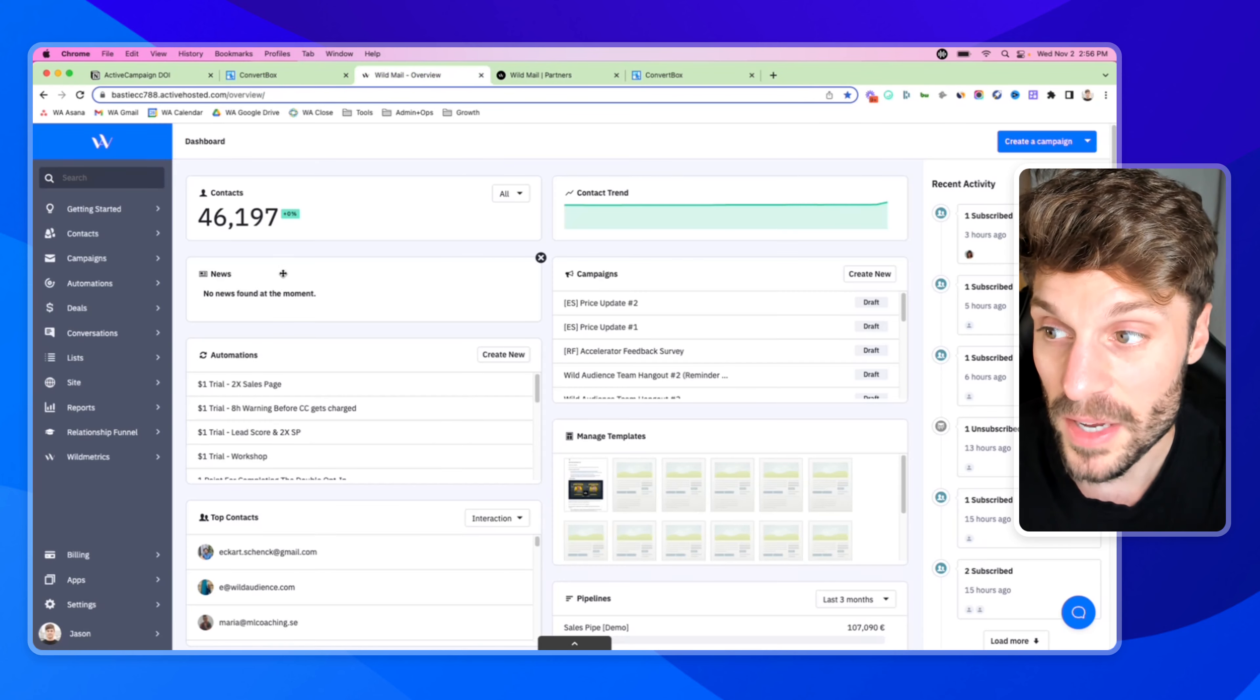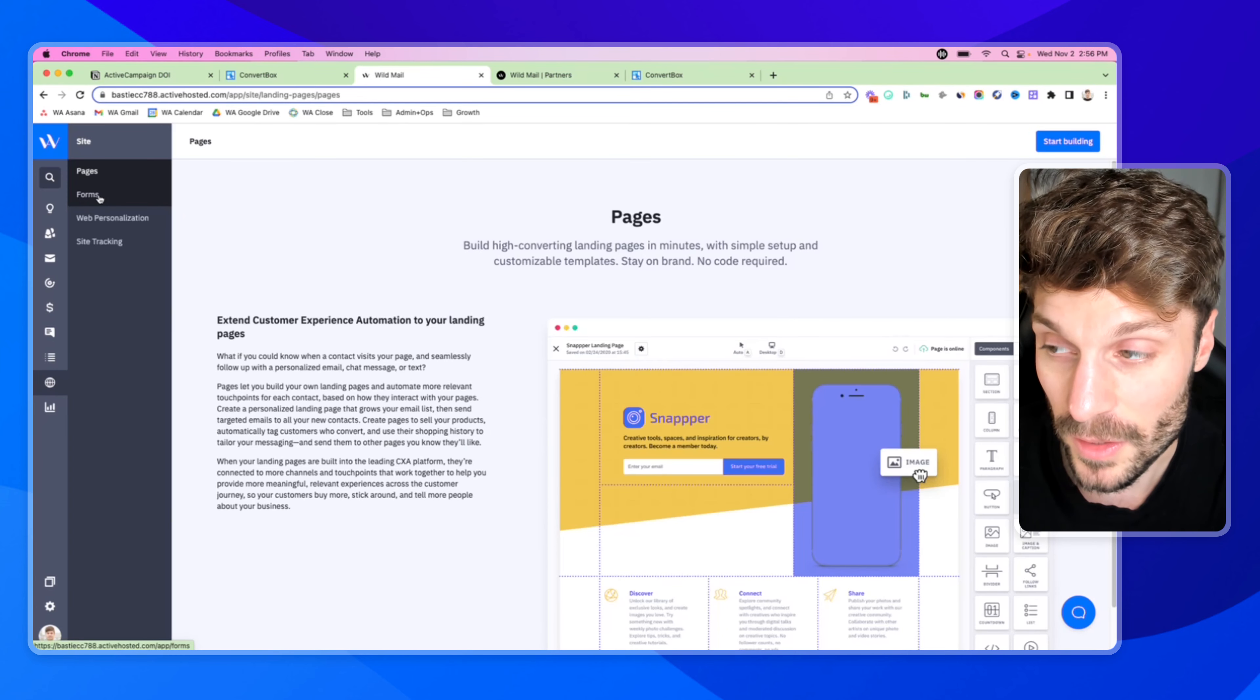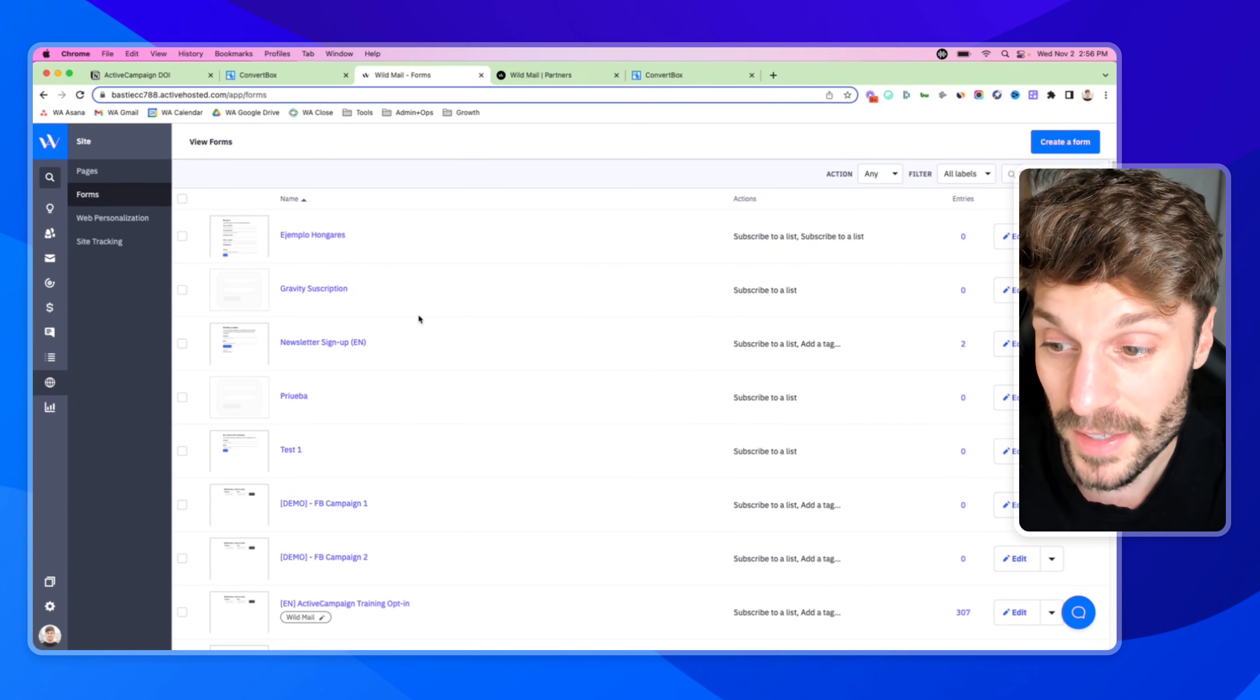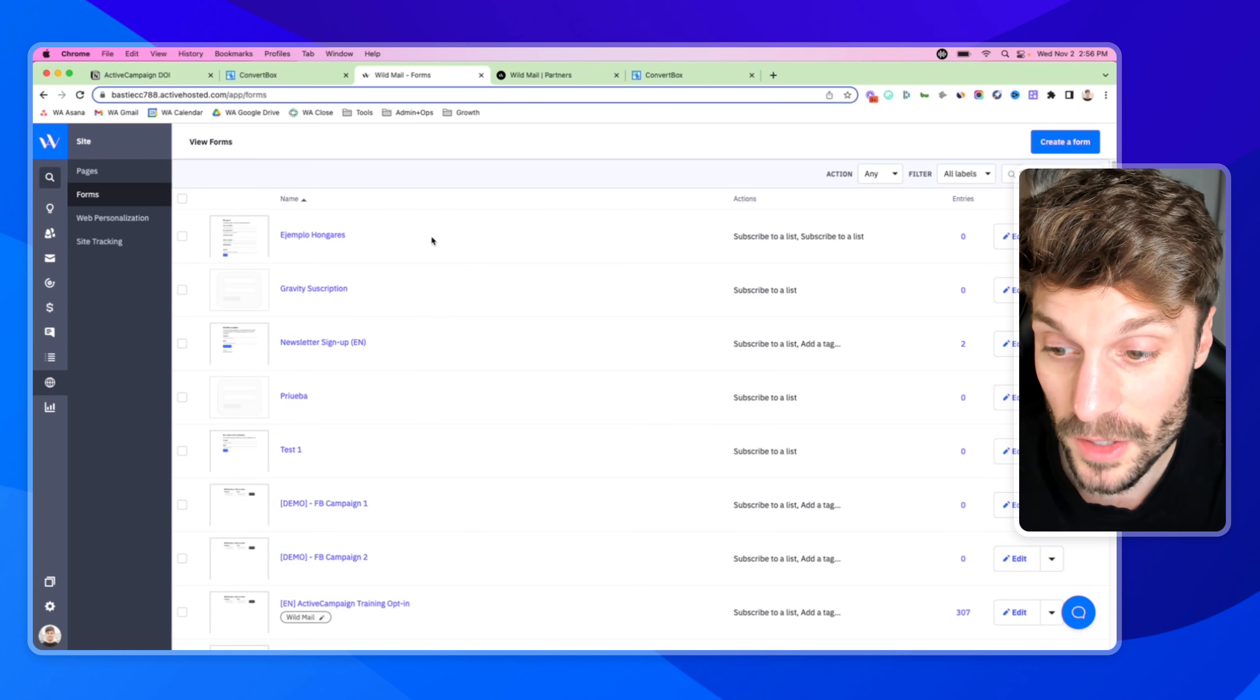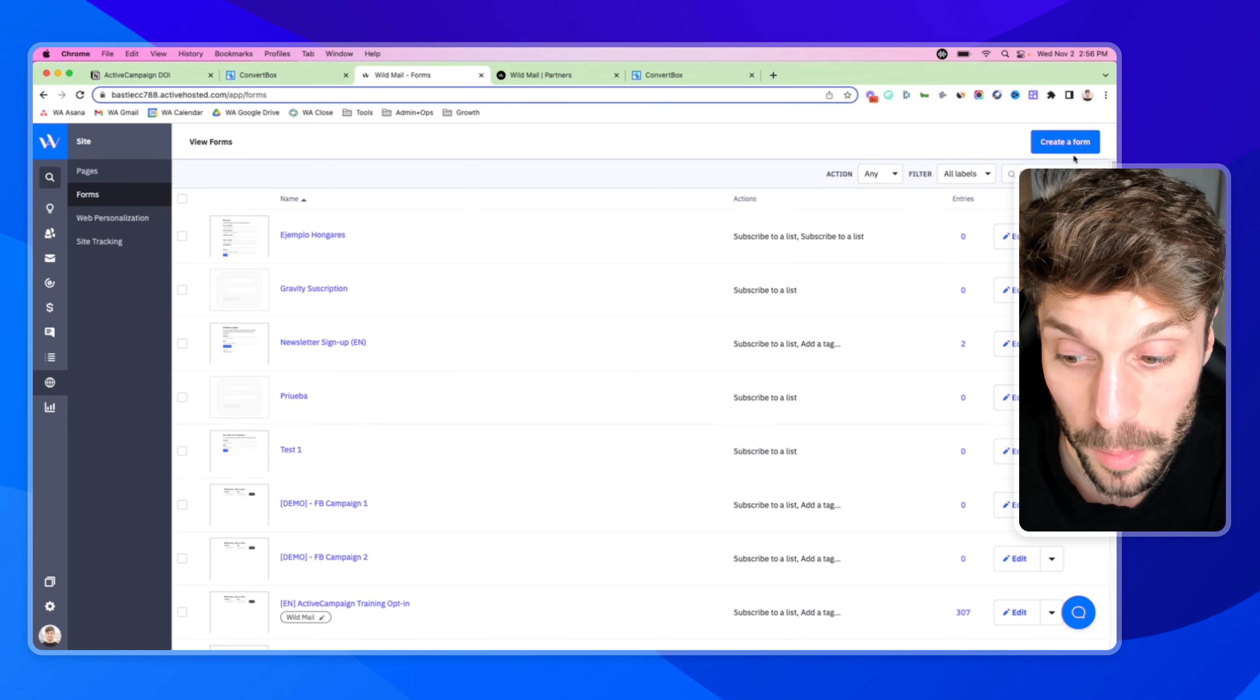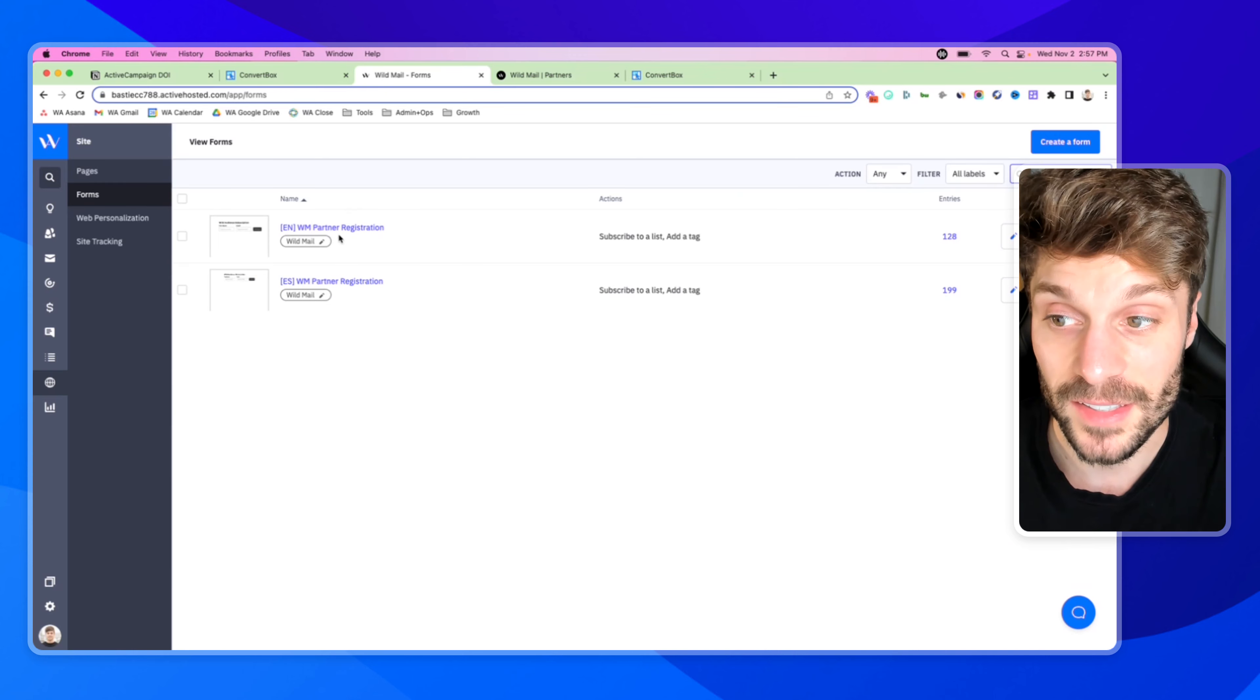Inside ActiveCampaign, in the left-hand column here, you can go to site, you'll click forms. And if you're brand new to this, you may not have any forms set up, but if you're not, and you've already created some, you'll find them here. You can also create a new form up here in the top right. So I'm actually going to use one that we have set up for our partners. So you can see this as an example.